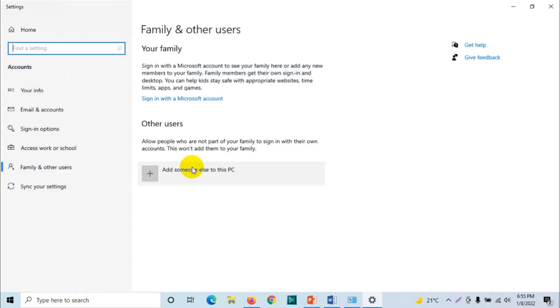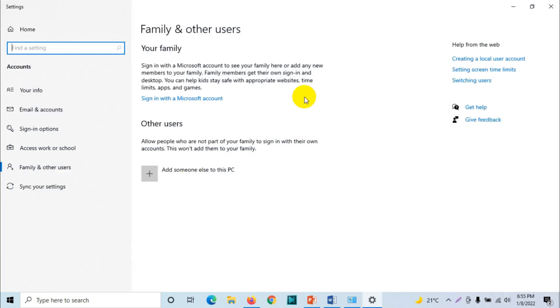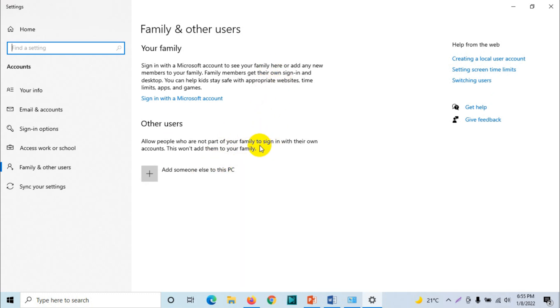It will take you to the same settings which we have shown before. But if it's a Windows 7 computer, Windows 10, and Windows 11 in some versions, it will take you to this one. But Windows 7 will be in the same window and here you will be able to create the account in the same window.